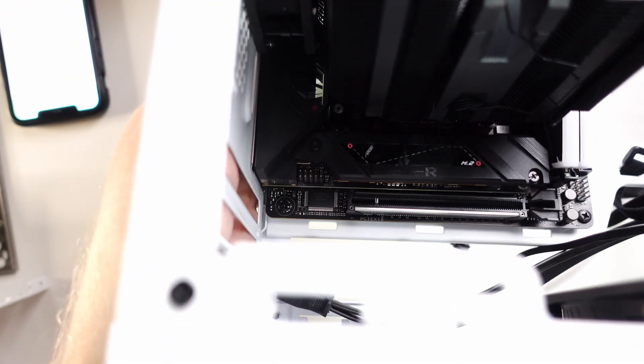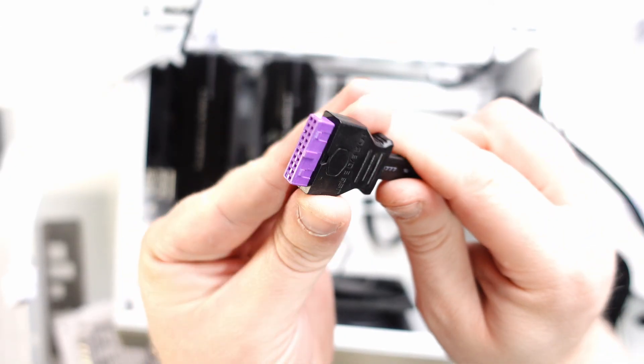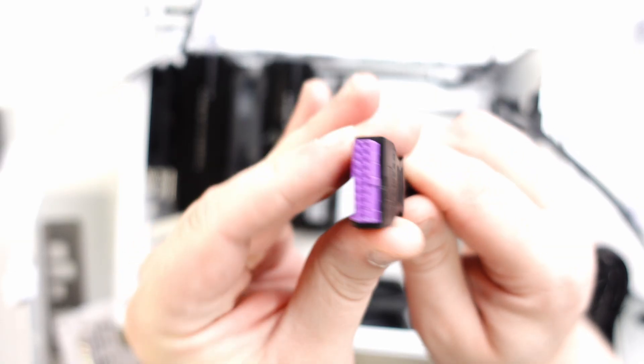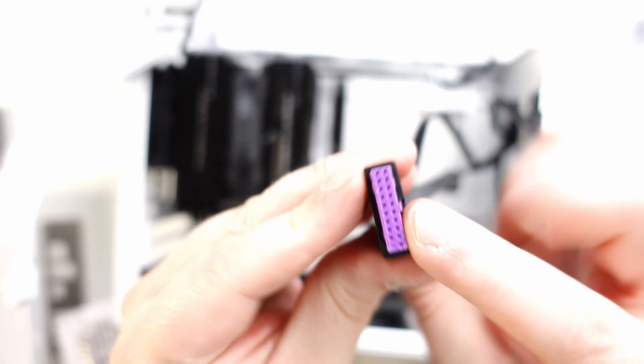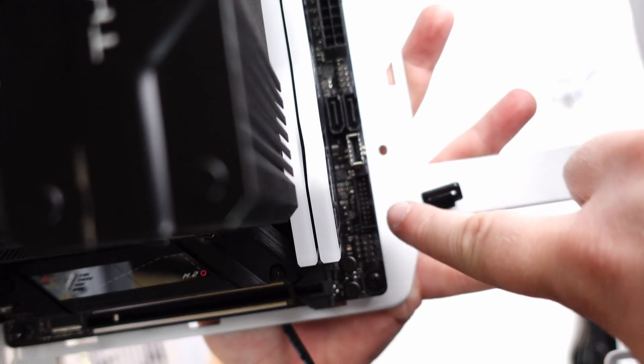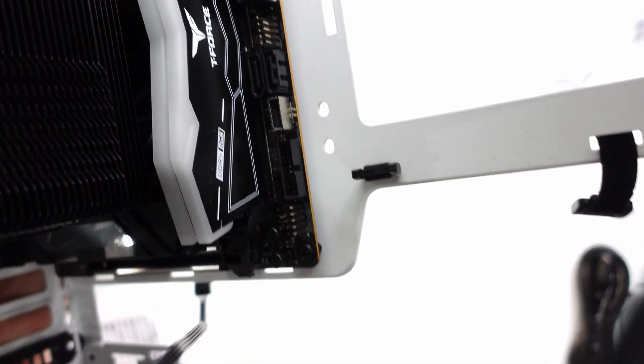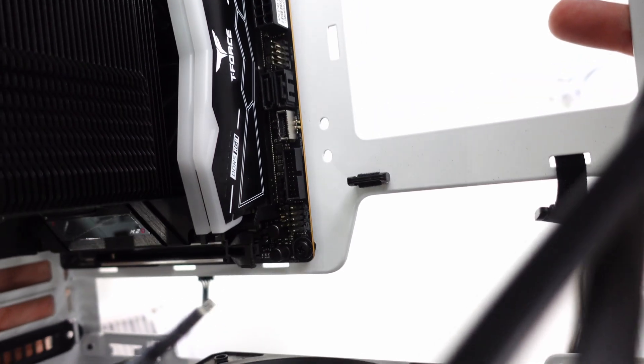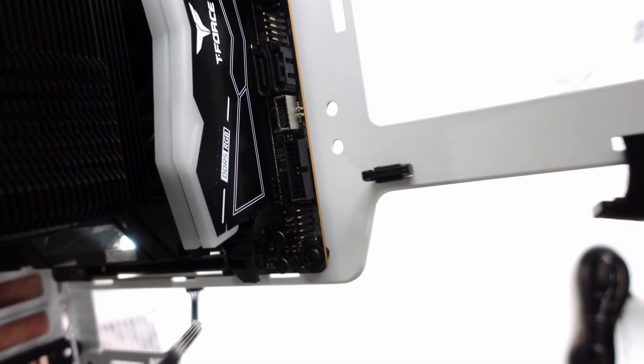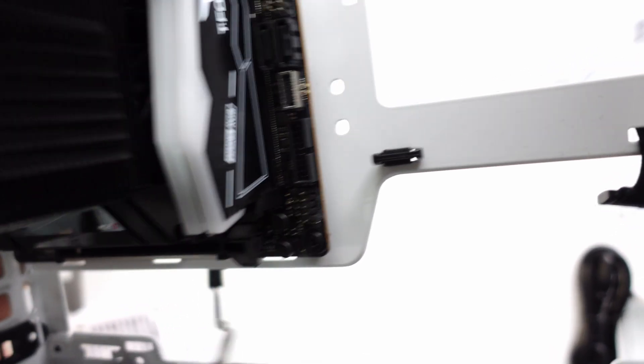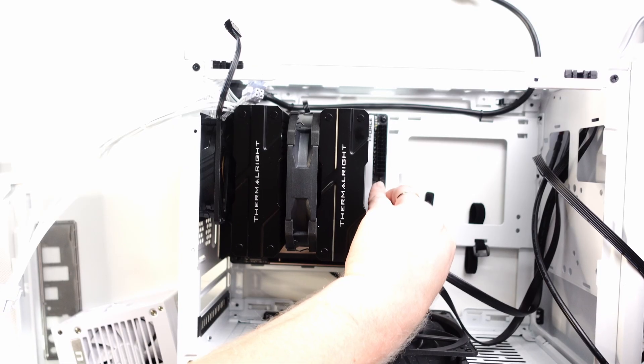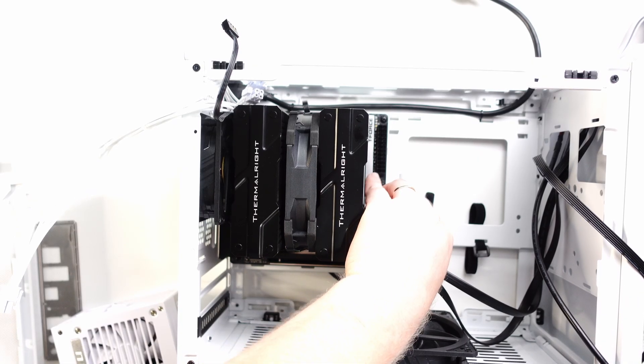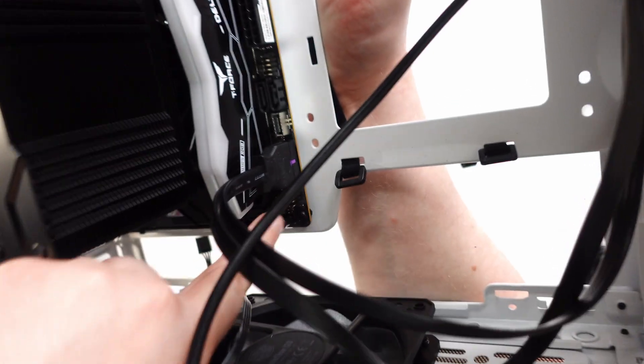Now let's start getting the front panel connected. First we have the USB 3.0 cable—this is your front USB ports. You'll notice that not only is there a notch on the cable that corresponds with the port, but there's also a hole that's filled because the header is missing a pin. These pins bend really easily. Just make sure you're perfectly straight with the port before putting any kind of pressure, and make sure the notch is all the way seated into the header.